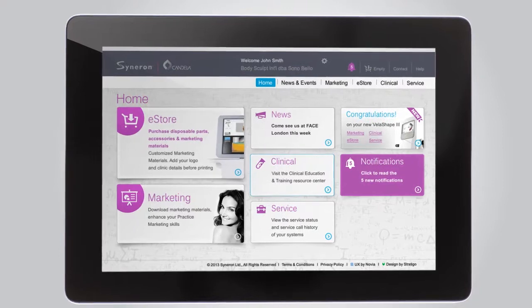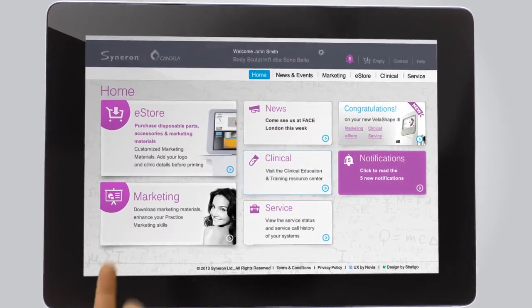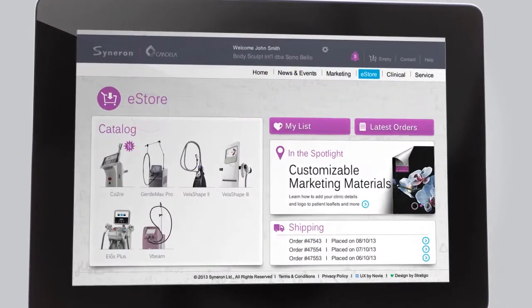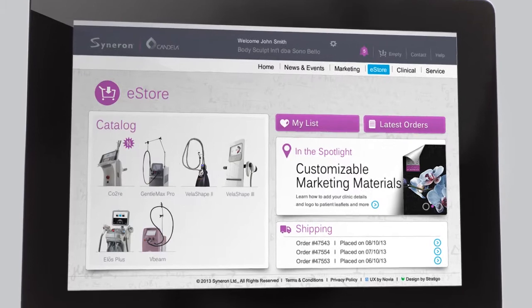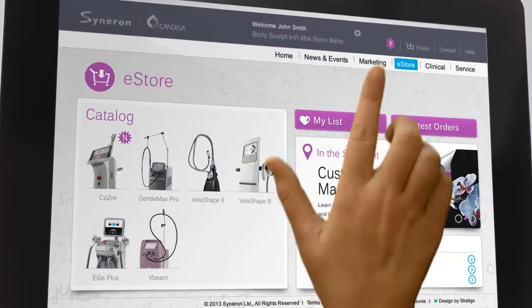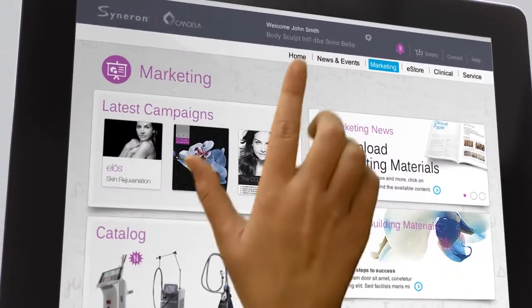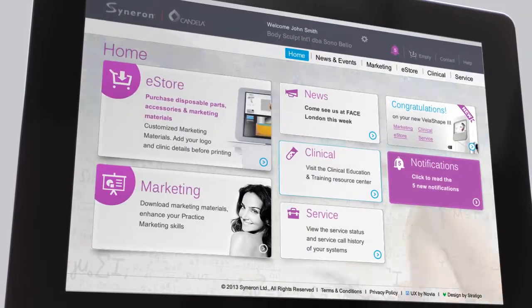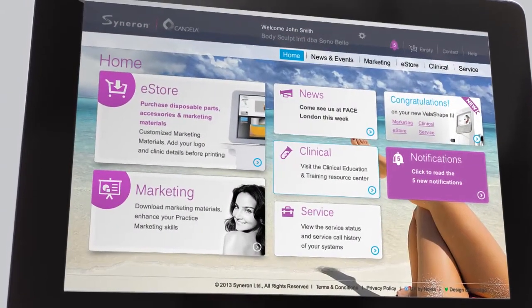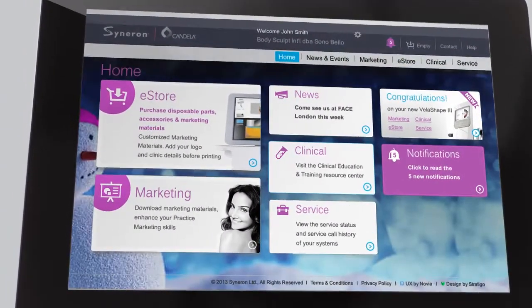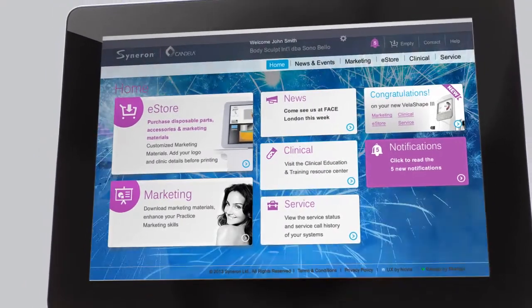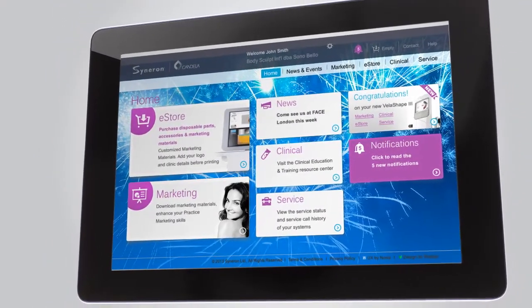You can access the different portal sections by simply clicking on the relevant tile, or by selecting it directly from the menu bar. We often change the portal's background image to keep with the season, but the information you need is always available.